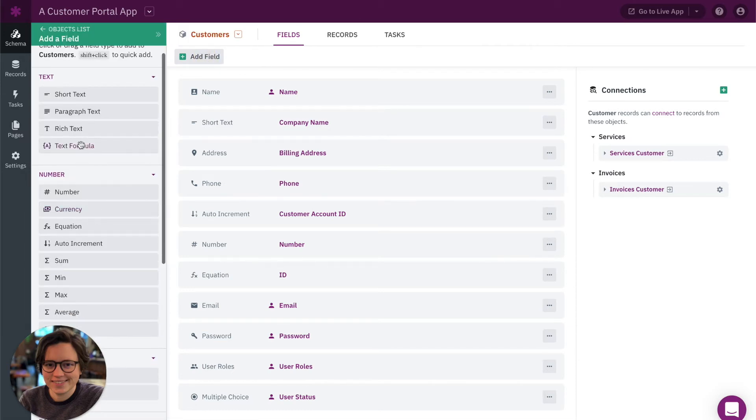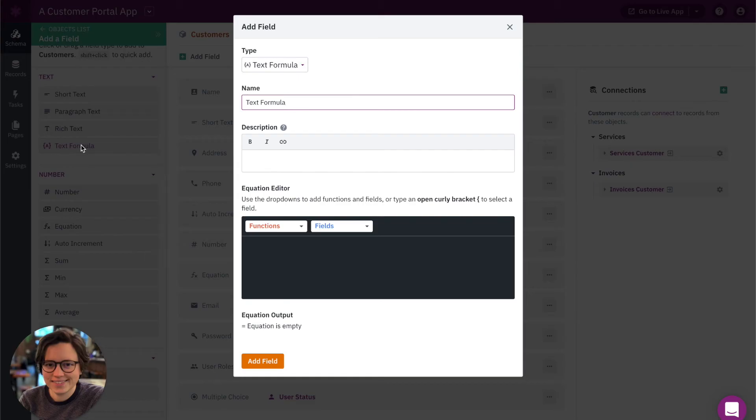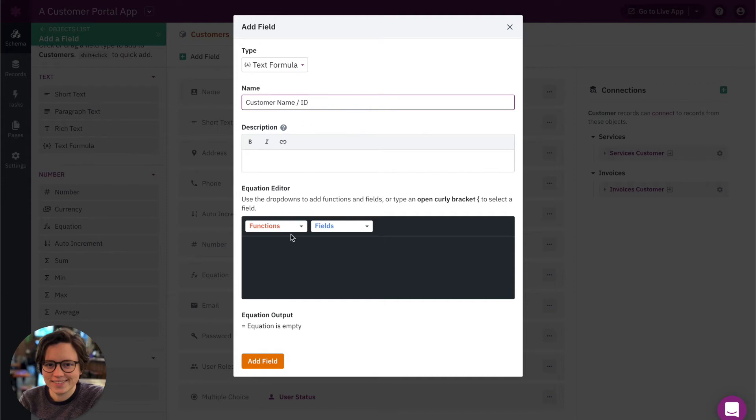I'm going to find the text formula, and then let's just call this customer name ID.